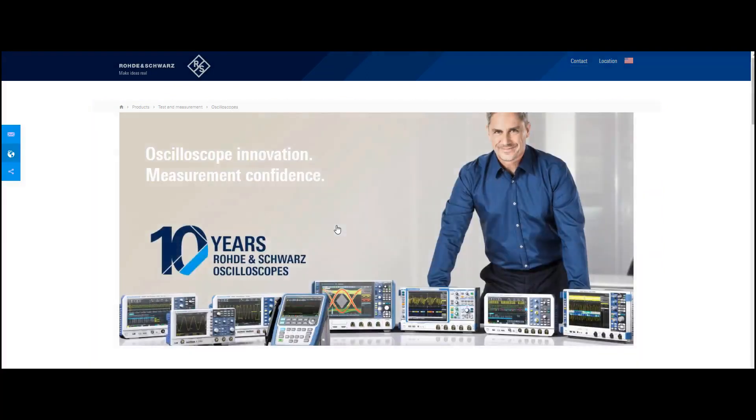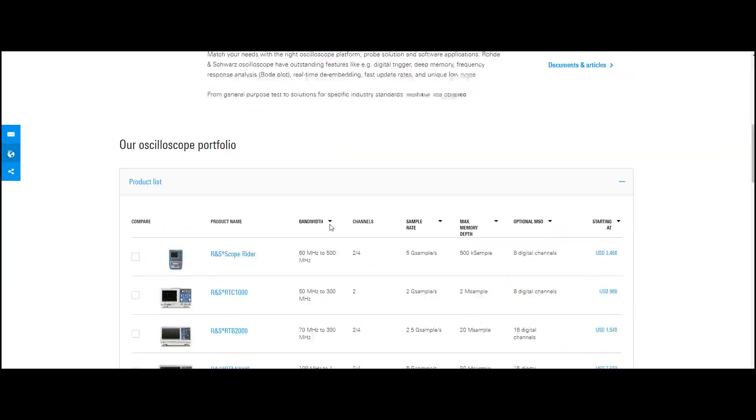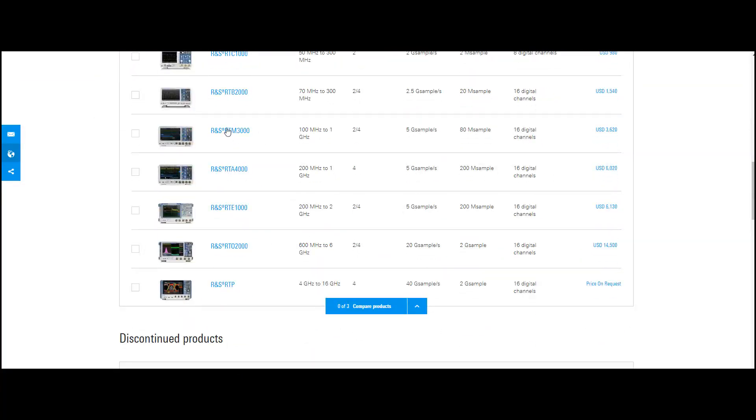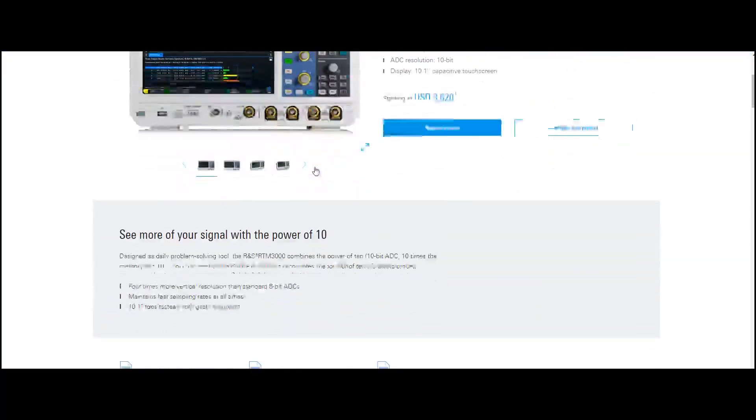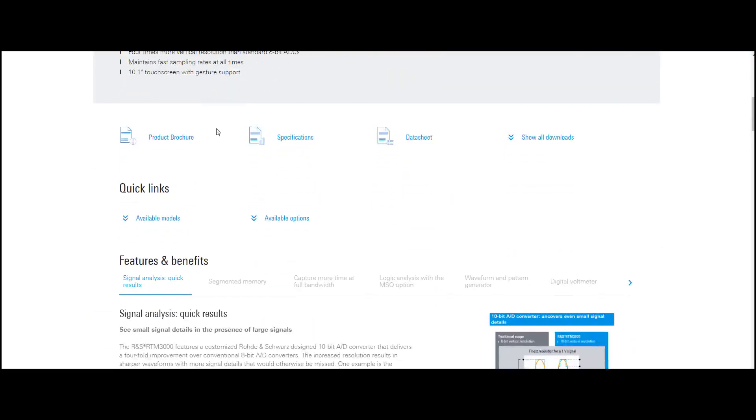Oscilloscopes, and this will take you to the overview of all the different oscilloscopes. You'll scroll down until you find the RTM 3000, click on it, and then there's a section that gives you the brochure and those types of things.